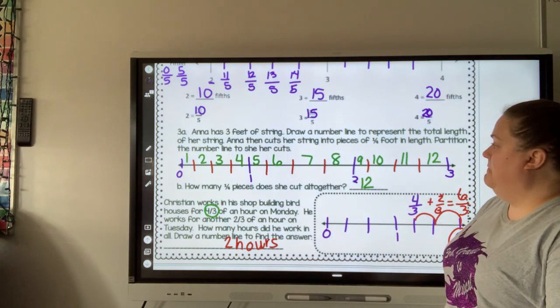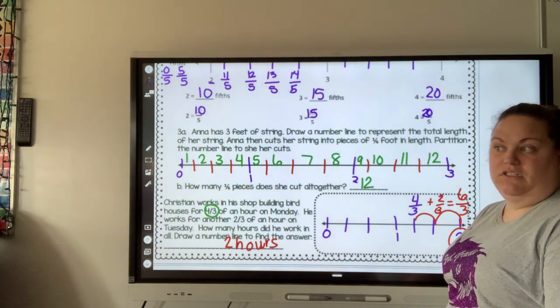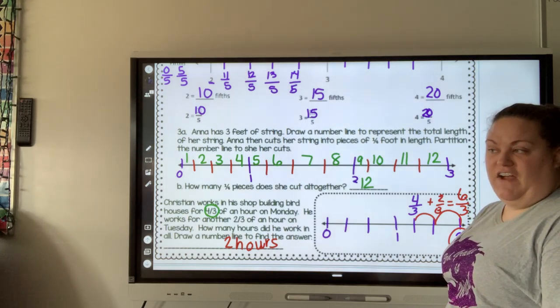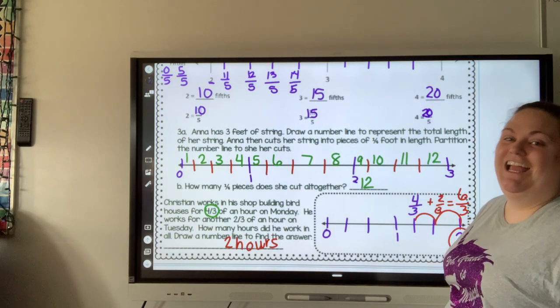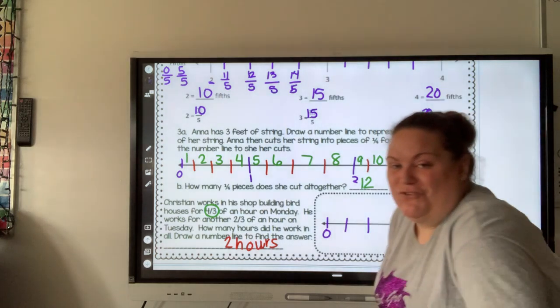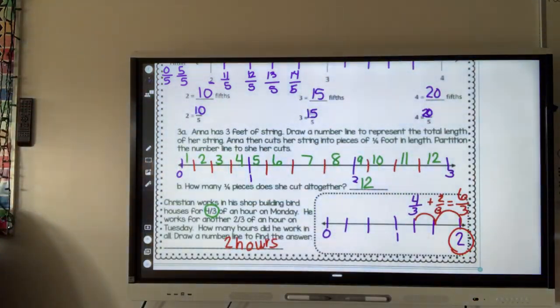So that is our module five, lesson 26 worksheet. I hope you guys enjoyed it and I will talk to you soon.